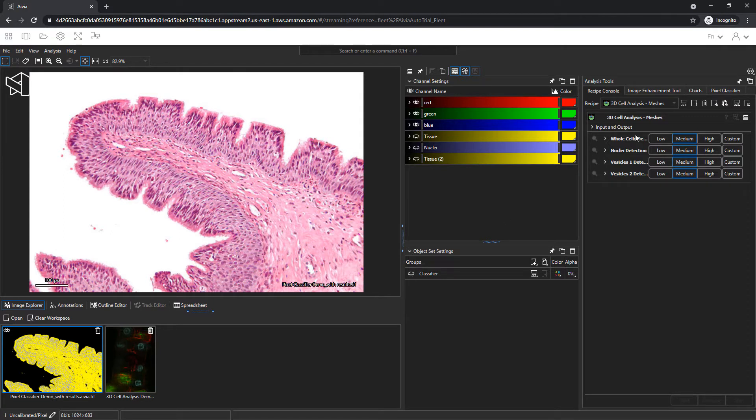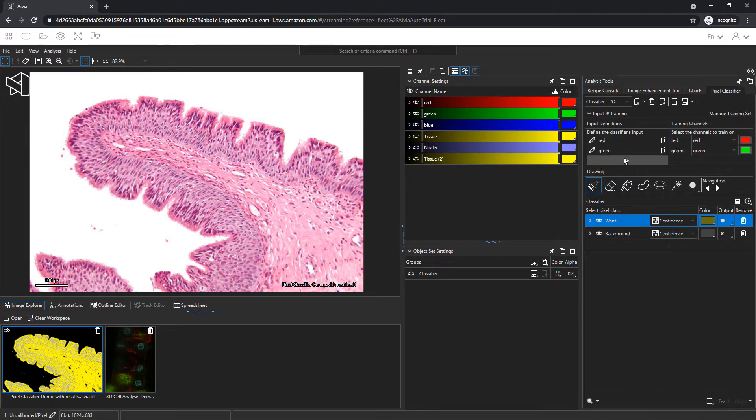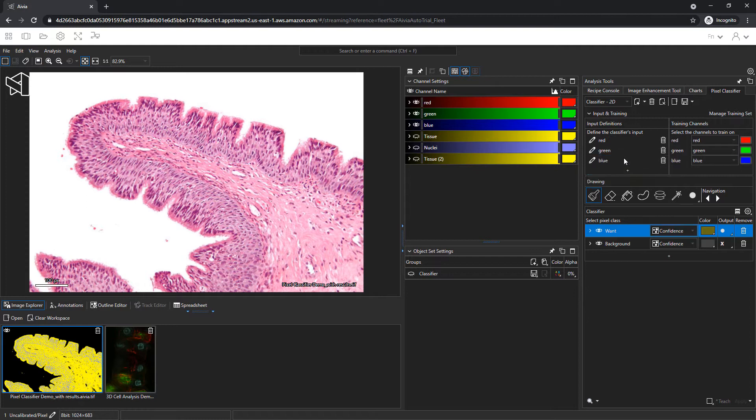The pixel classifier is in the Analysis Tools section. You can create a pixel classifier as soon as you open the image. We will include all three original channels as our input.